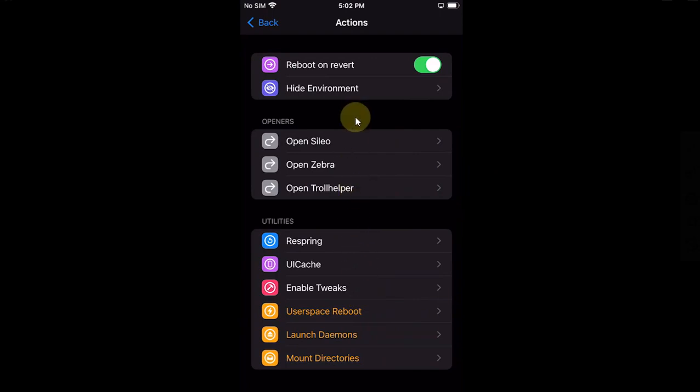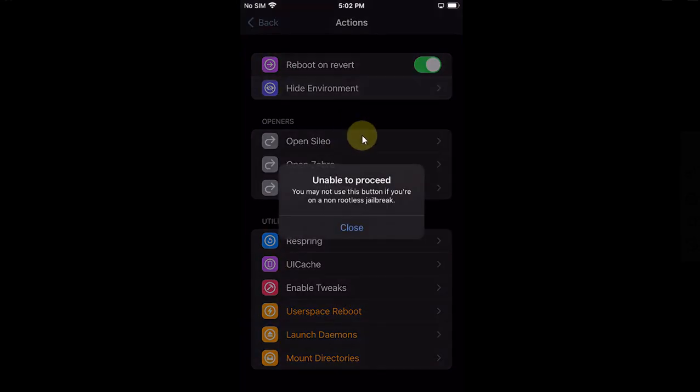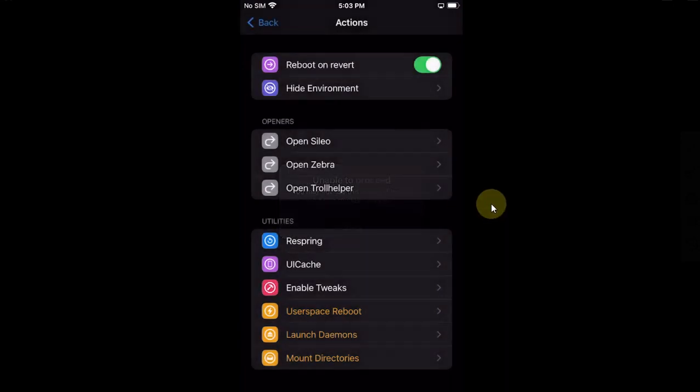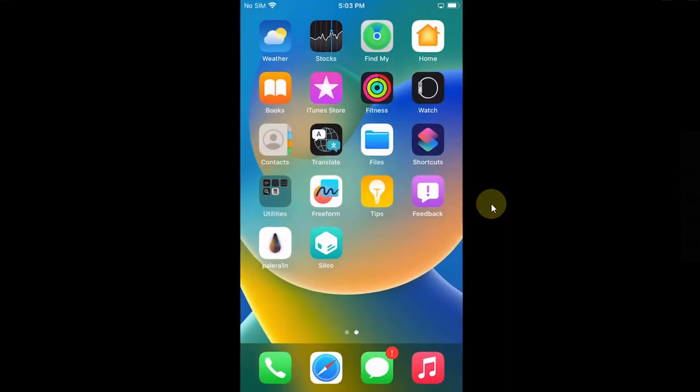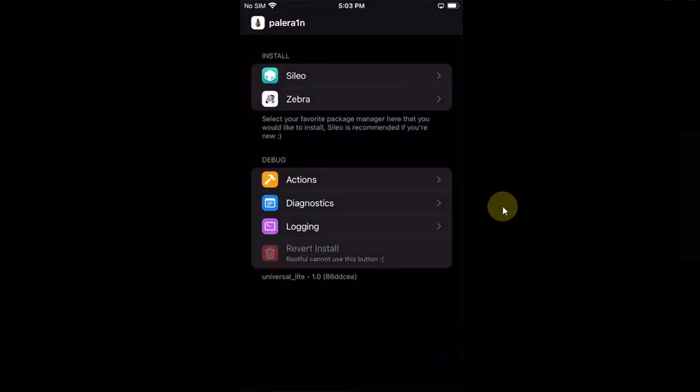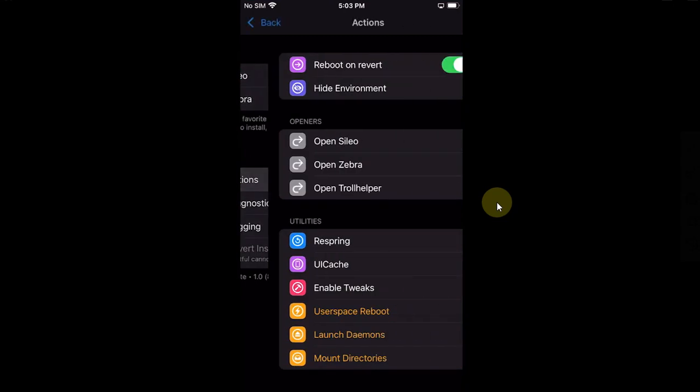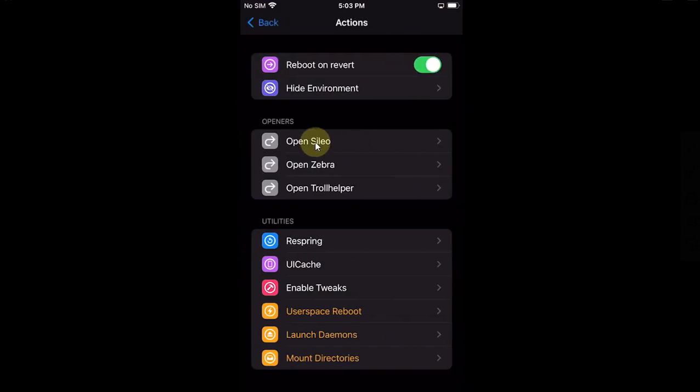Also you have the actions tab which you can use to use these various options. Also you can hide the environment if you use the rootless method. I'm using rootful, that's why this option is not available to me. Also you can open Sileo, Zebra, or TrollHelper if it is installed.